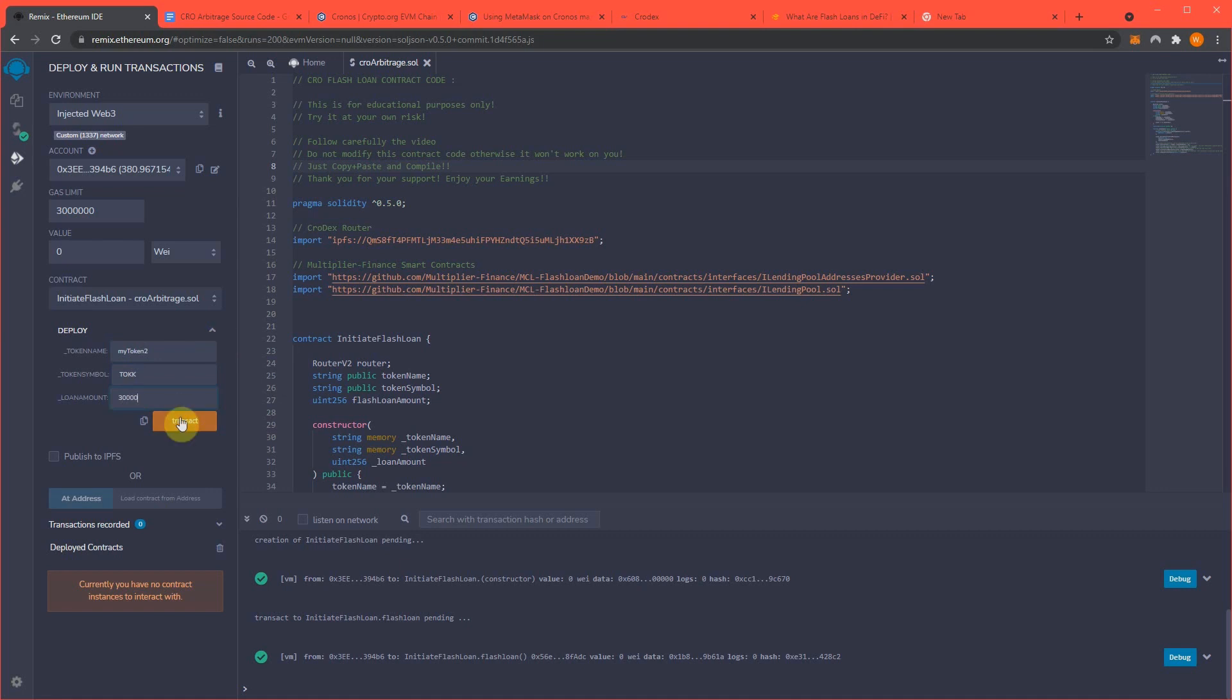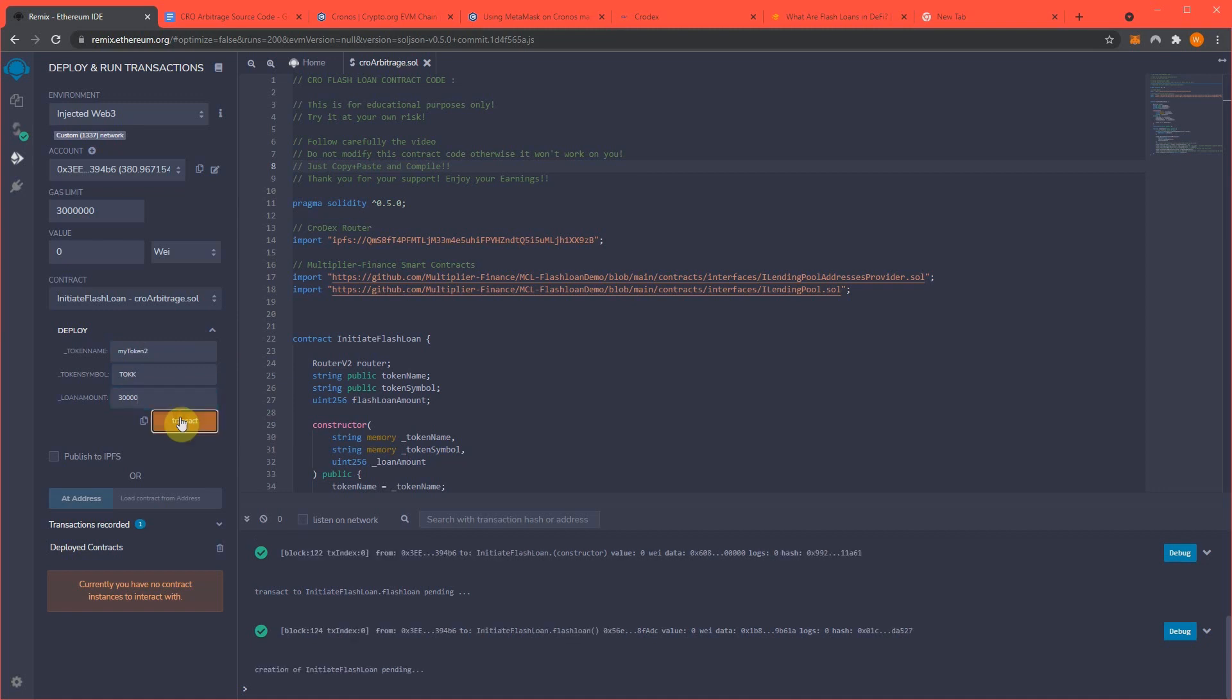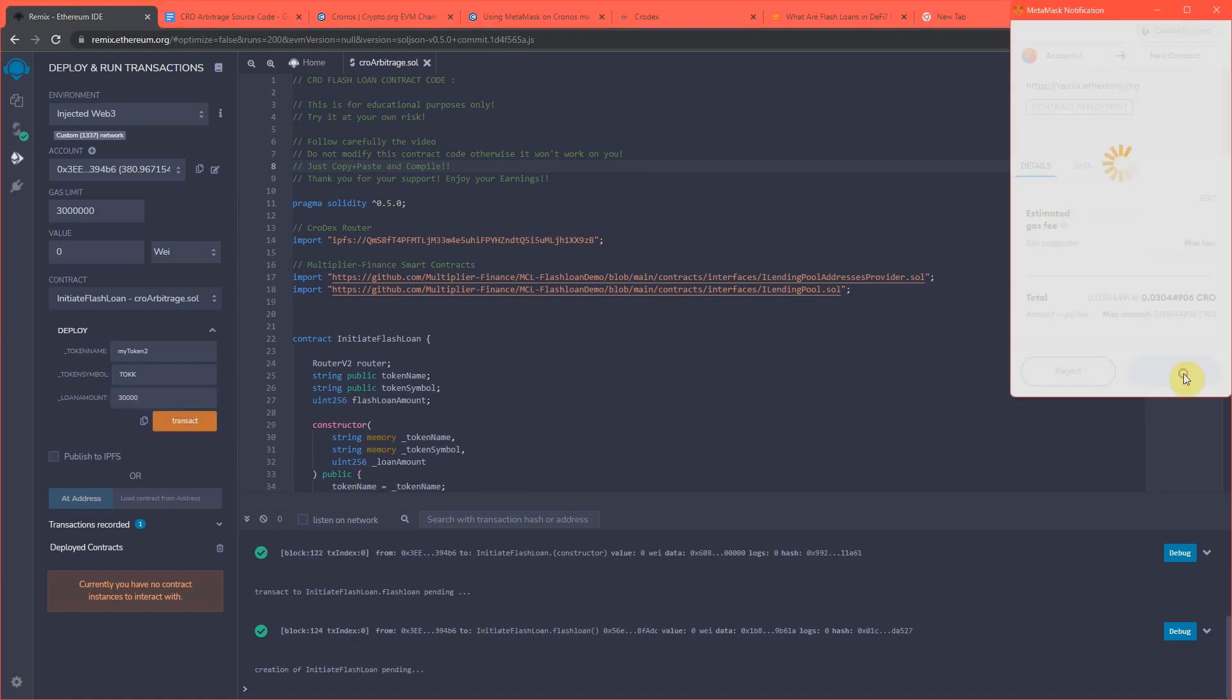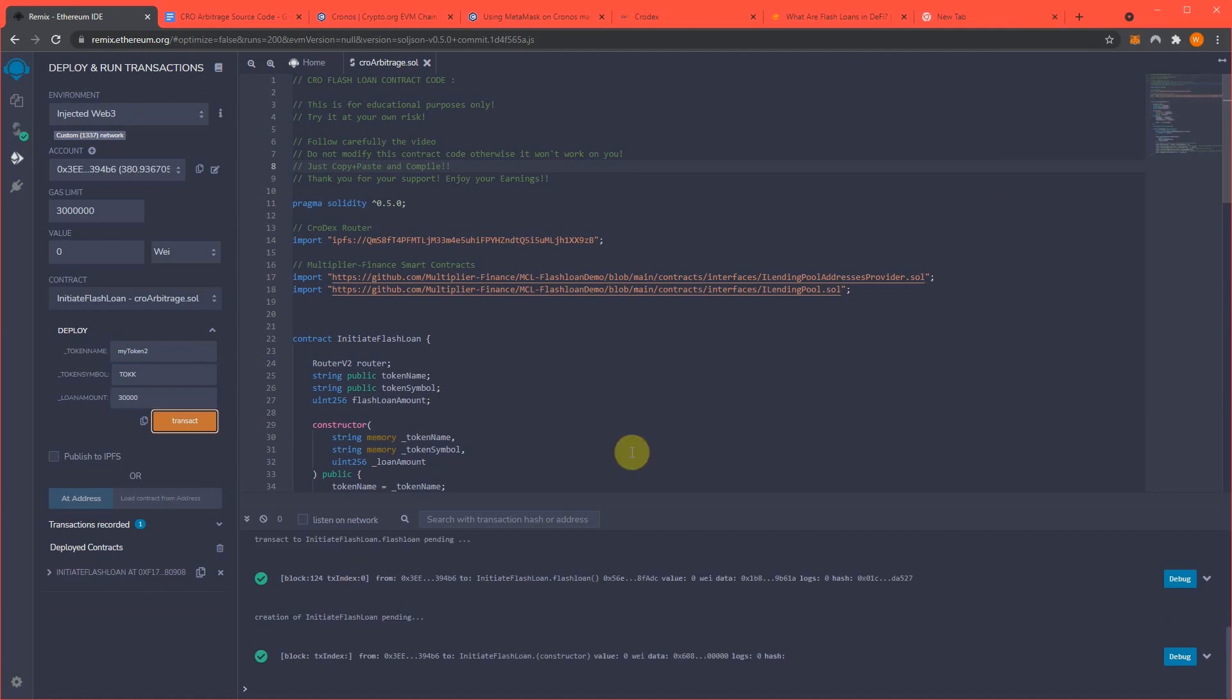That's how much CRO we're going to be loaned so that we can arbitrage attack CRODEX. And now we're going to run this transaction, which deployed our contract, our token onto the Kronos network.